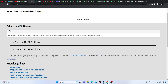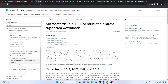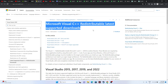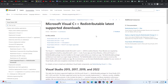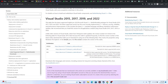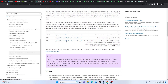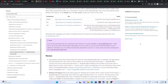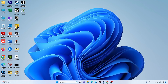Even after trying all of the above, if the issue still persists, try installing Microsoft Visual C++ Redistributable. You can search for it online — a link will be provided in the description. Download the x64 or x86 version depending on your system, install it, and restart your PC.